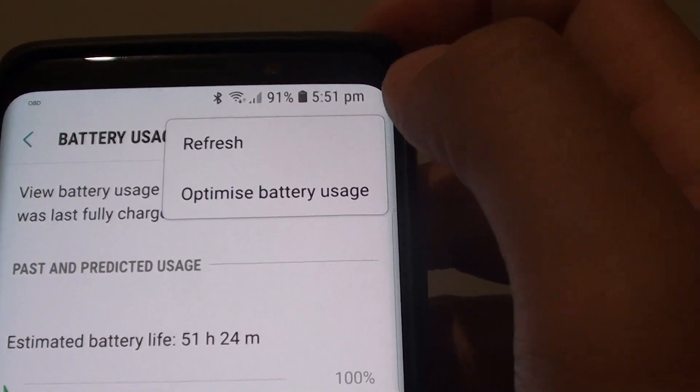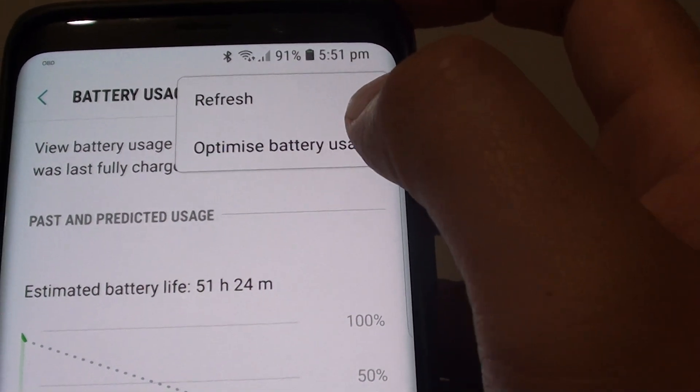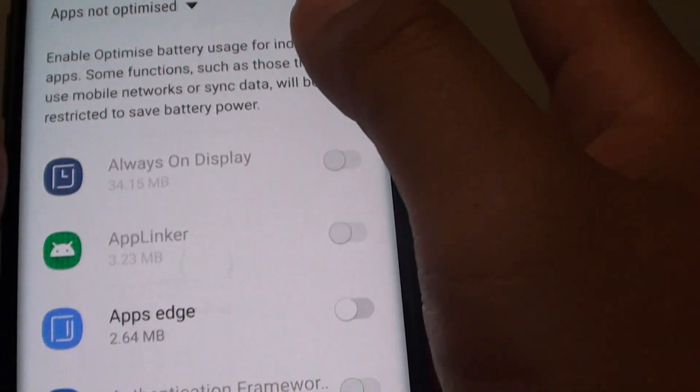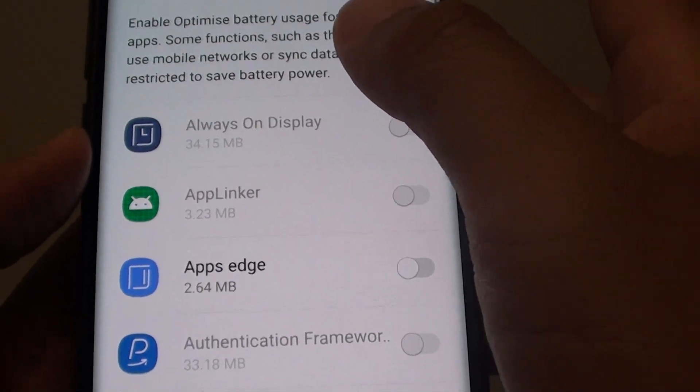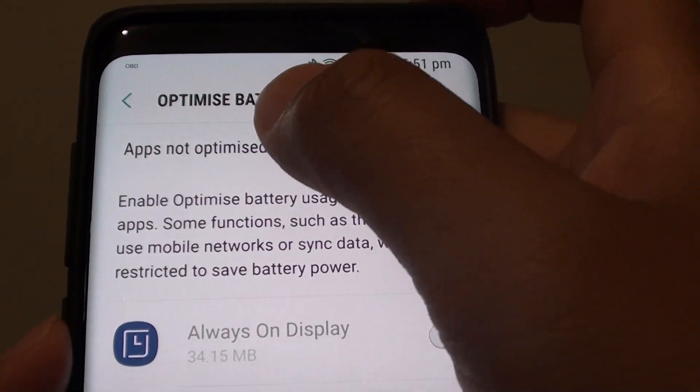Tap on the menu key here and tap on optimize battery usage. In here there is a list you can tap on.